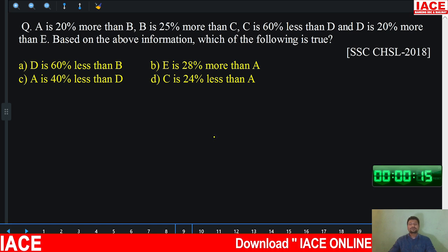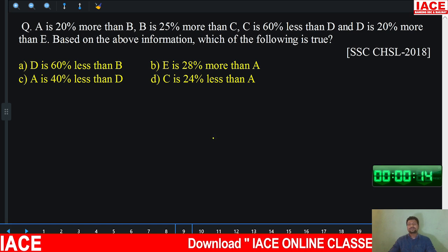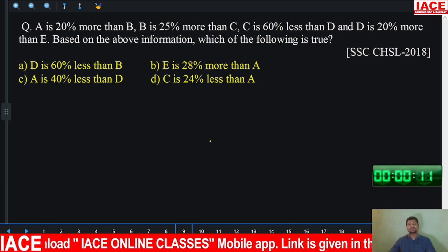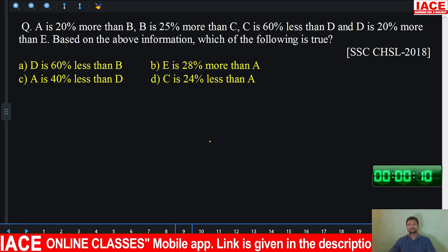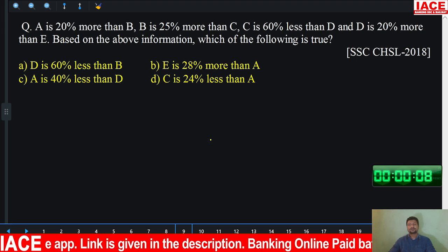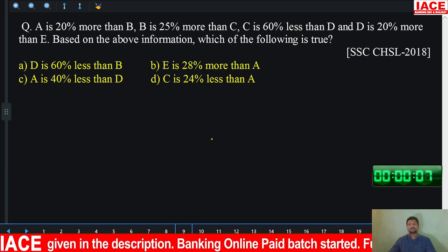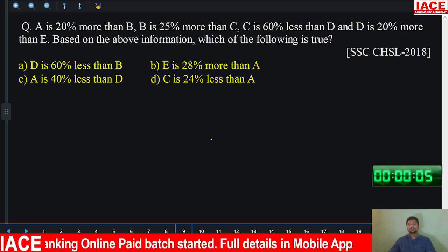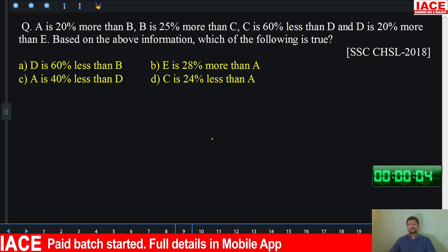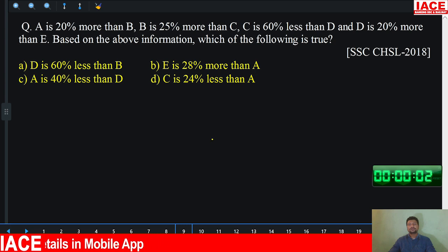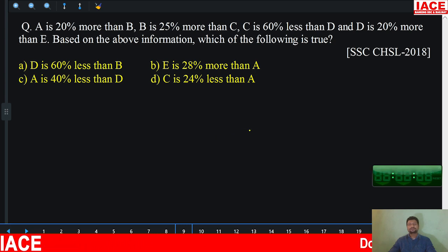So it is a percentage based question. The question is asked in CHSL 2018. Time up.